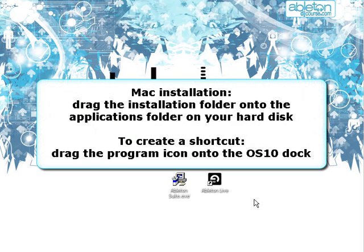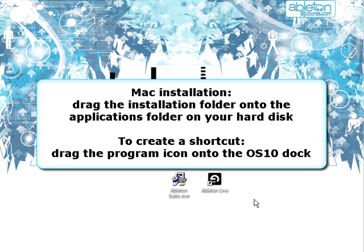If you use a Mac instead, you will find that installing Live onto Mac OS X is a very straightforward process. Find the installation folder from the disk or download, then open up your hard disk folder and drag the Live 8 folder onto the Applications folder on your hard disk. You can then create a shortcut into the OS X dock by opening the Applications folder and dragging the program icon to the dock. A shortcut will now be available to use and Live is set to go.